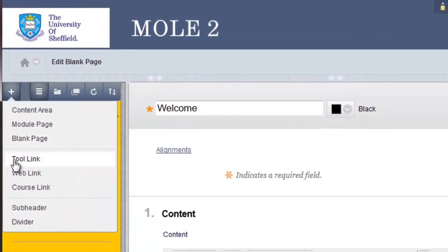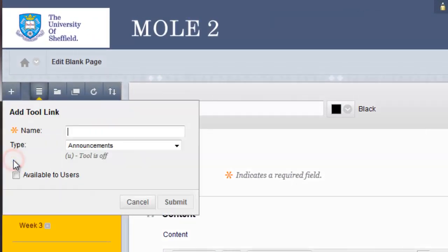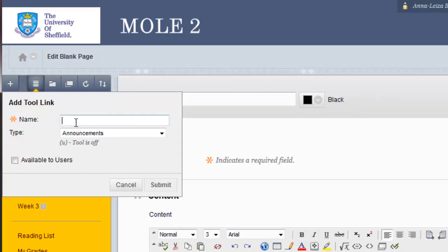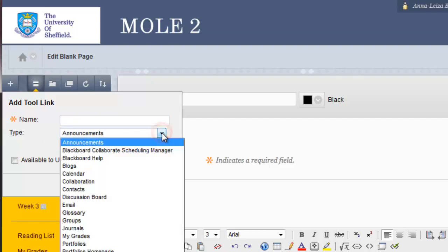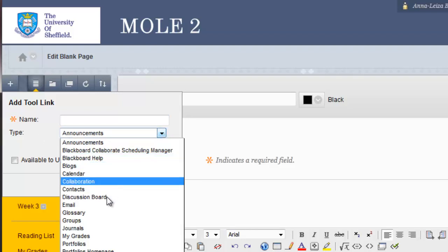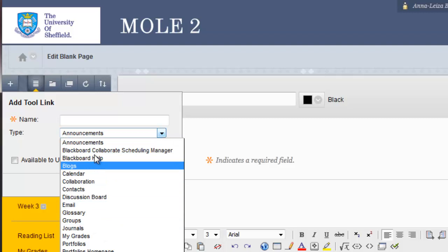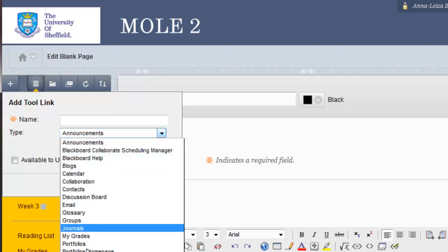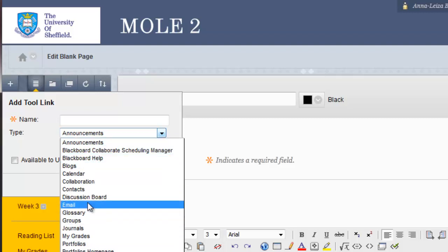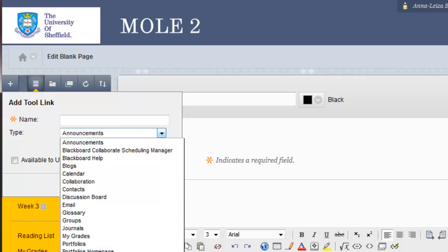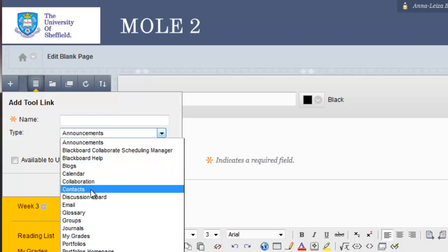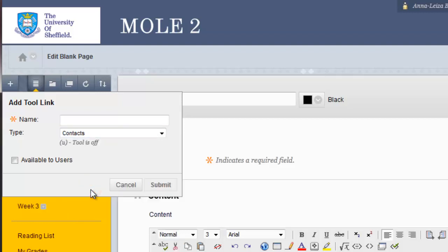And back up to the plus sign then, and looking at the other options, the next option down is tool link. And this is quite a useful option. You'll notice it has the usual field to add a name or a title. But underneath that, there's a drop down box where you can choose from any of the tools. And tools are things like announcements or calendars, blogs, links to blogs, journals and wikis, emails, discussion boards. Those kind of things are known as tools in Mole 2.